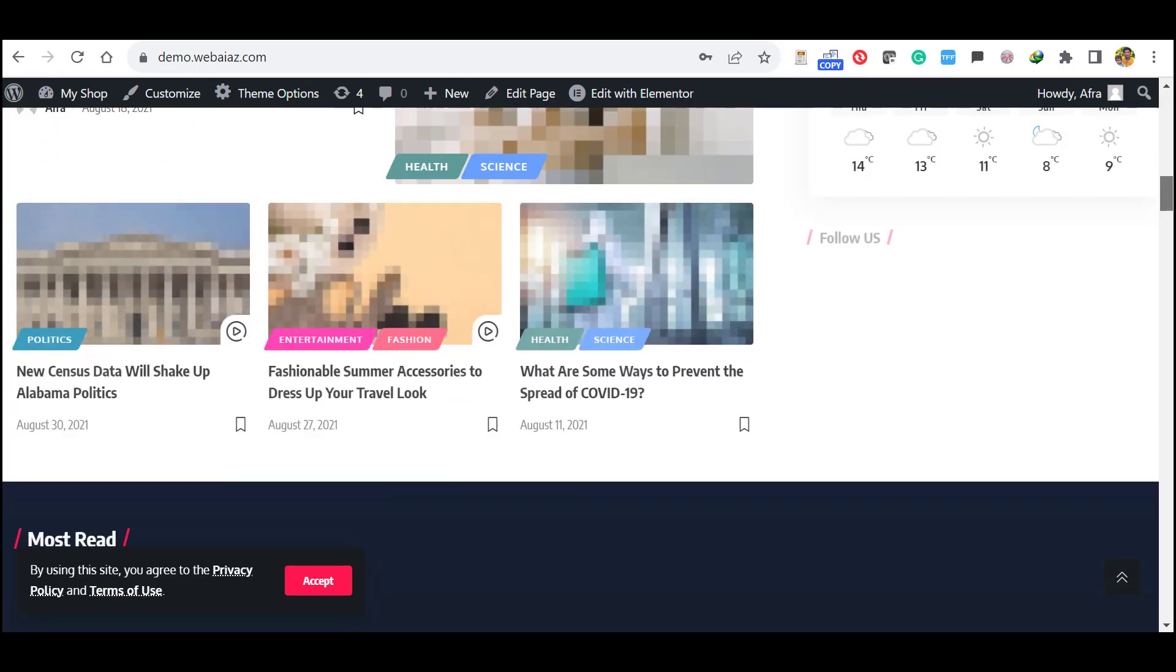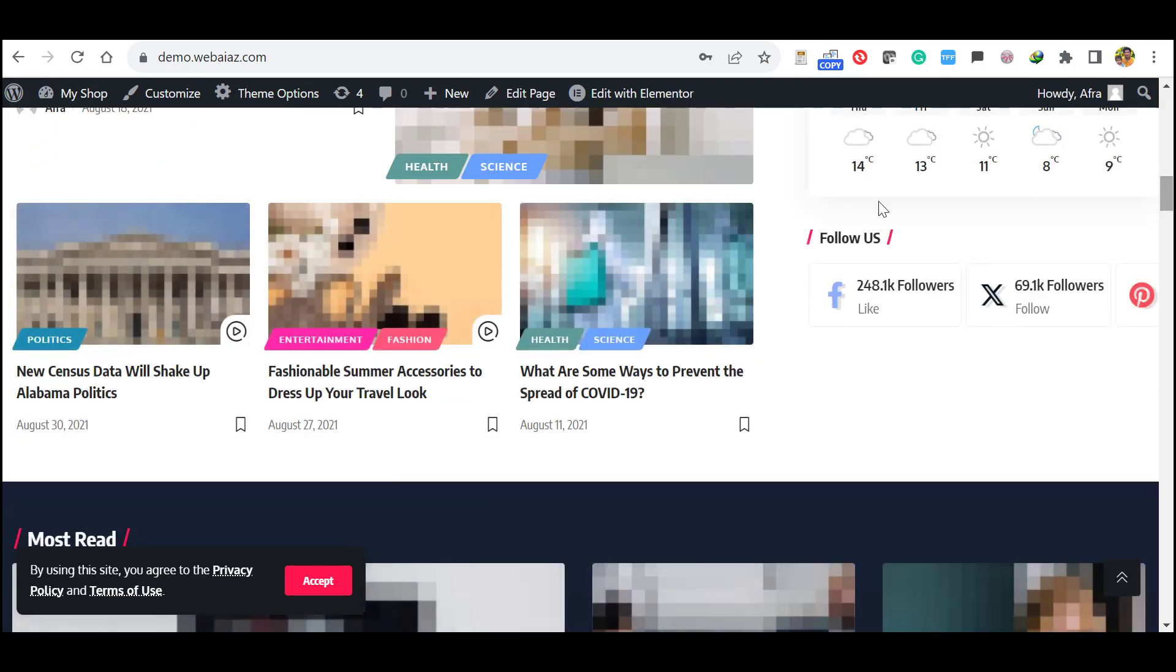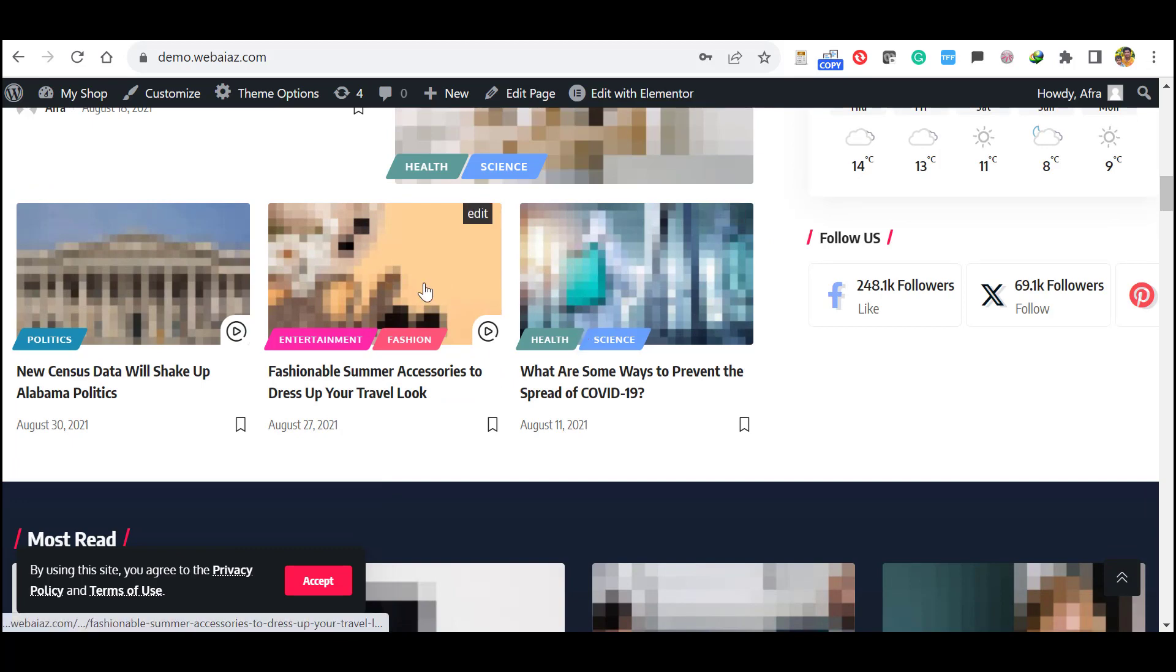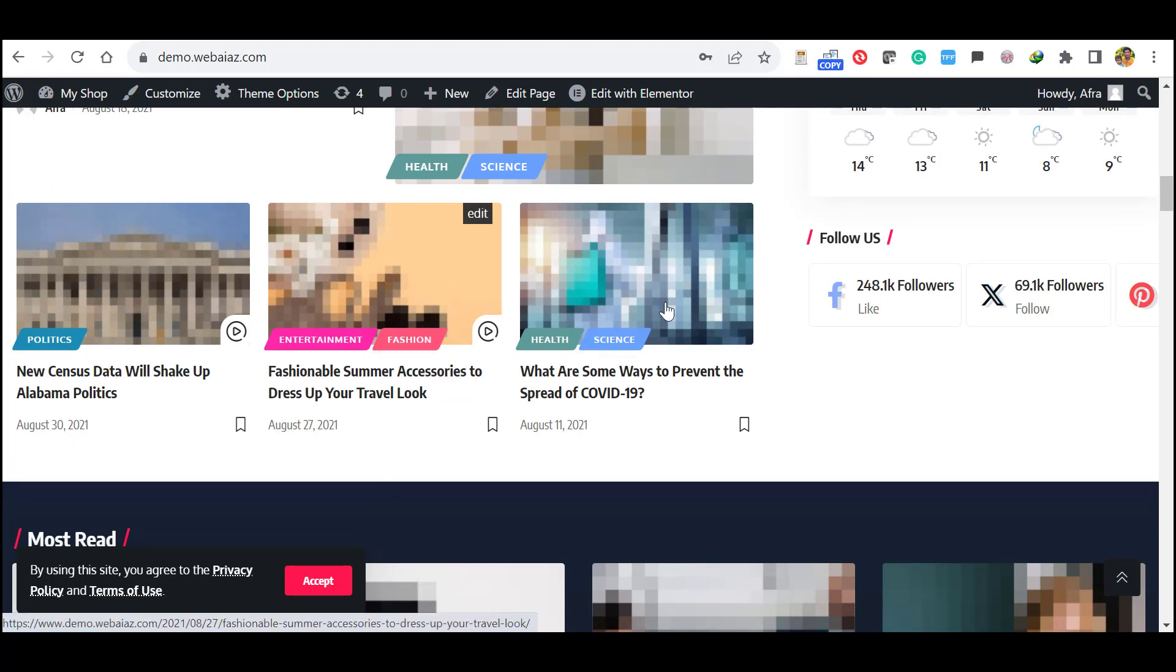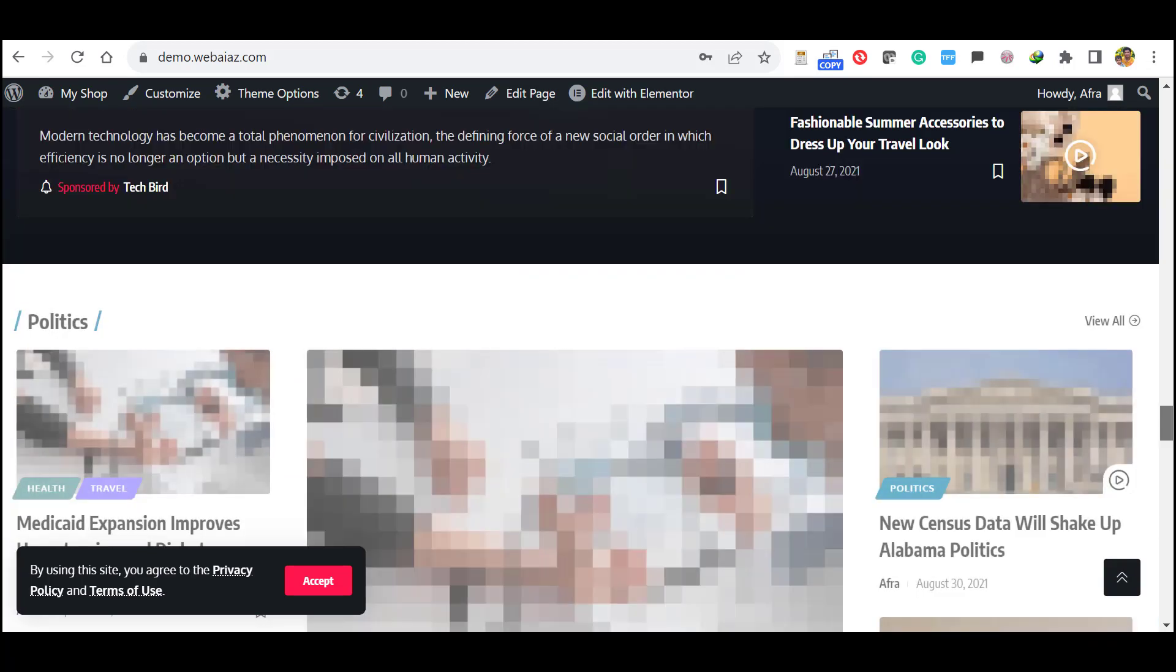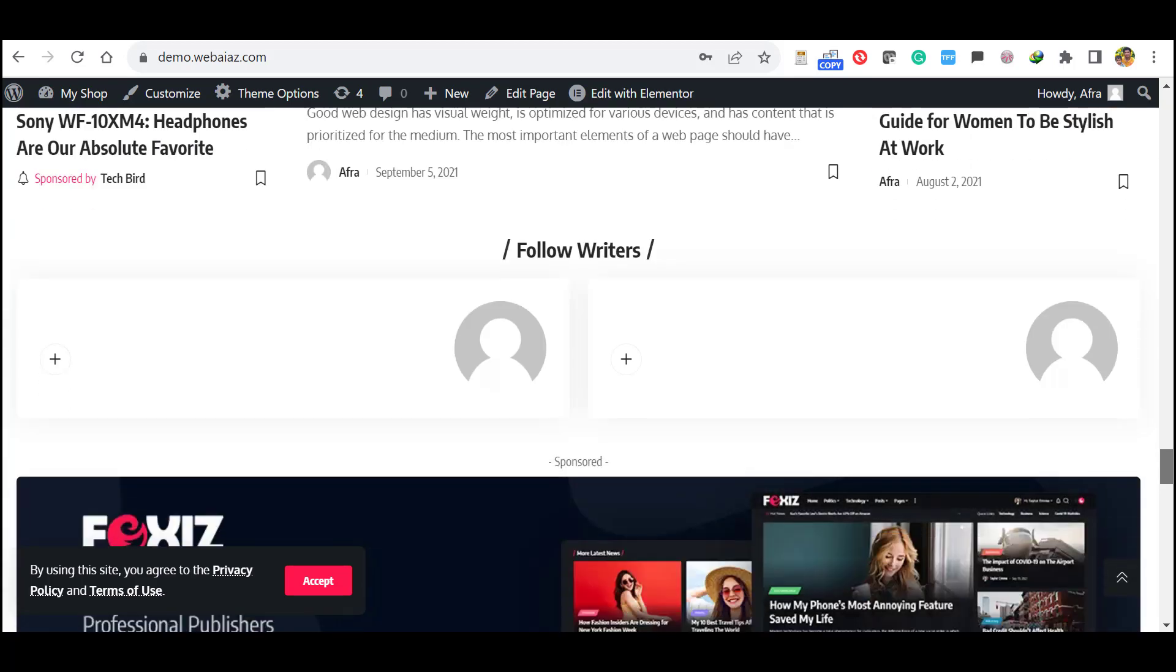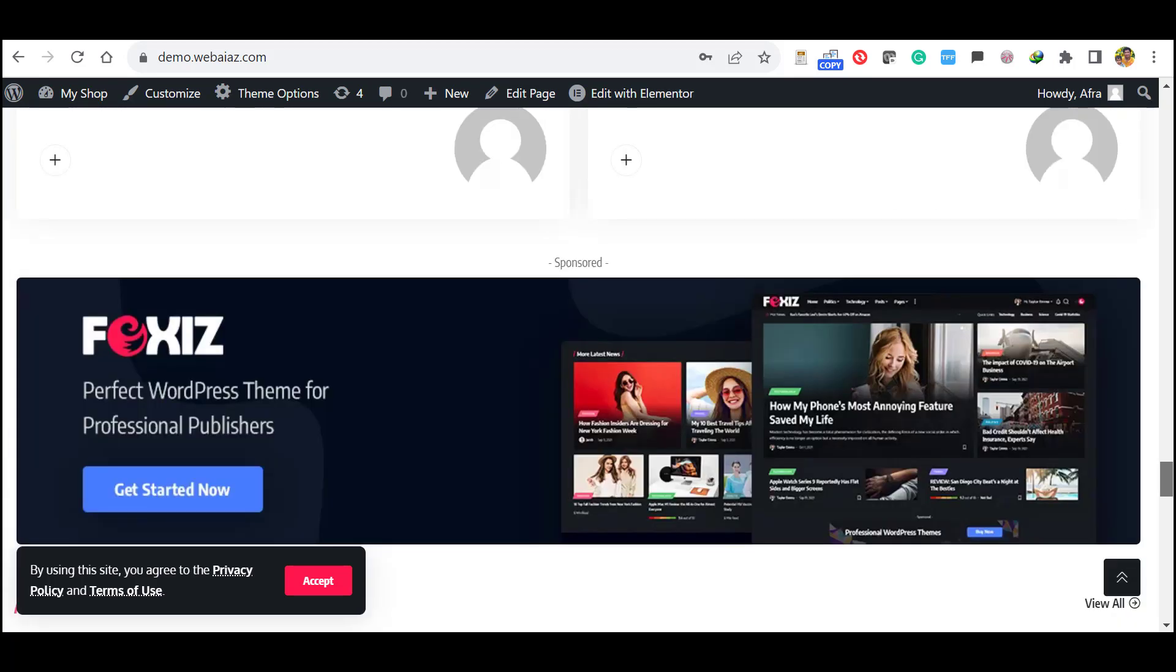These images are blurred due to the copyright issue, so when you edit the website you can put your images with your post. This is how you can install a demo import Foxiz. I will show you the full customization in the next video. Thank you.